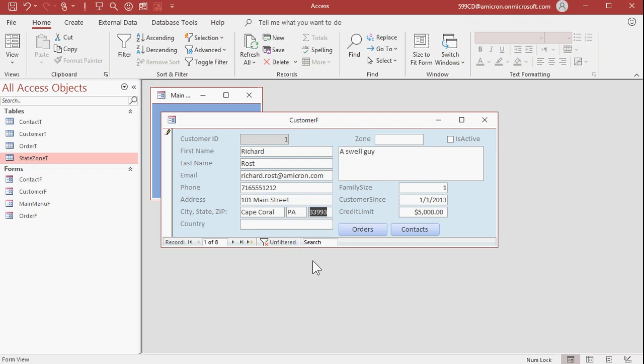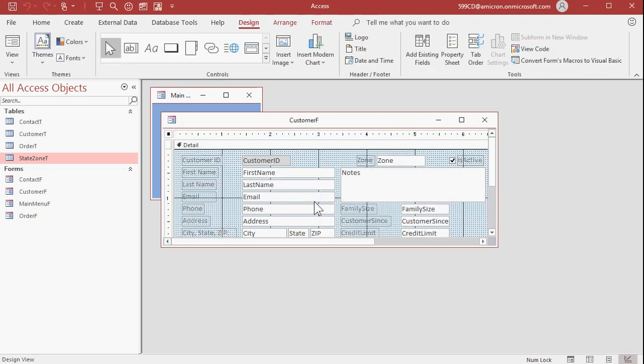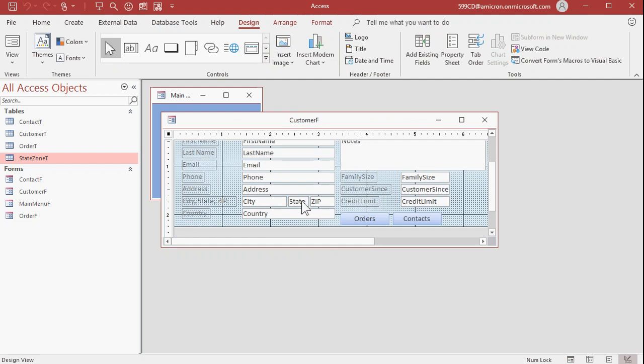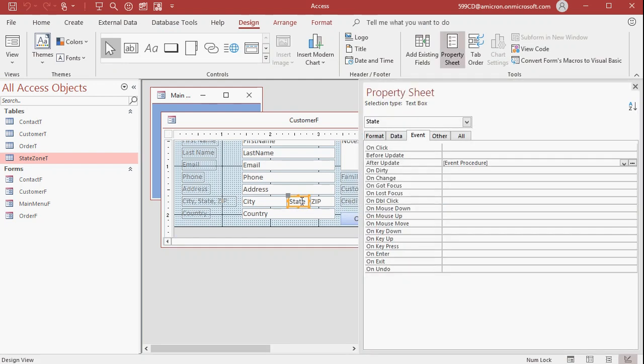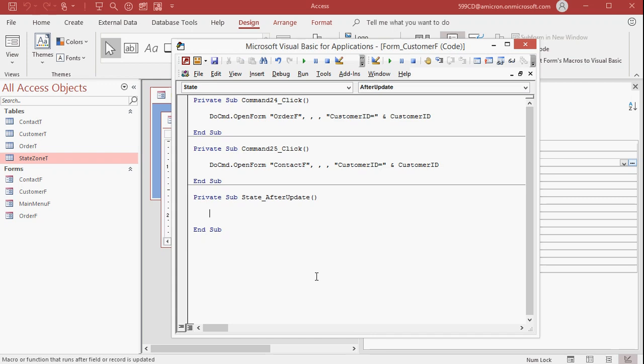Now I don't want it to say hello world. I want it to look up that zone. So we have to use a particular function called dlookup. So let's go back to design view. Let's go down to the state field again. Bring up its properties. Go back into the after update dot dot dot. That puts you right in here. Now instead of message box, we're going to use the dlookup function. We're going to say zone equals dlookup. Now dlookup takes three bits of information all inside of quotes. The first thing is, what is the field that you're looking up? Well, I'm looking up the zone field.